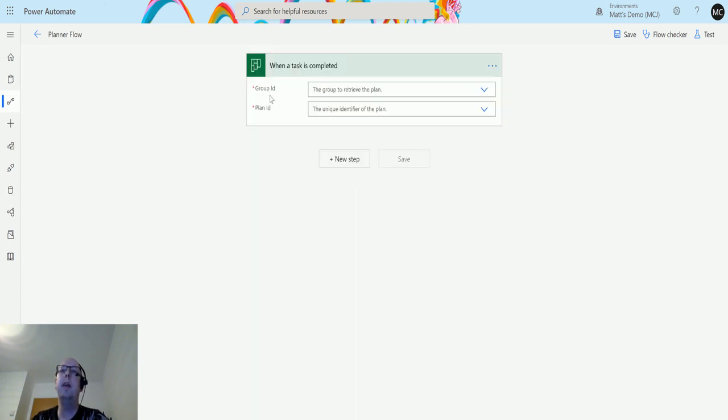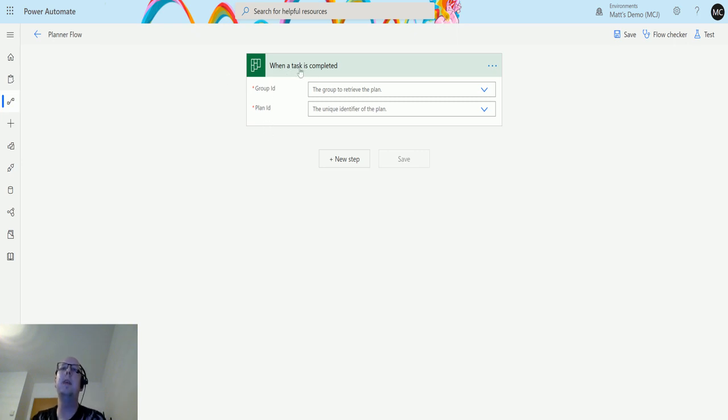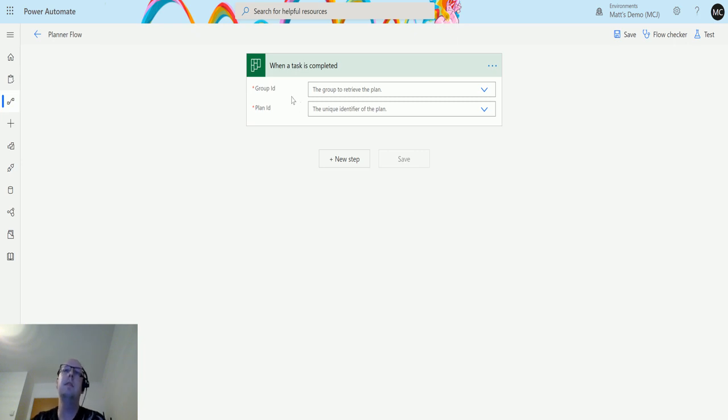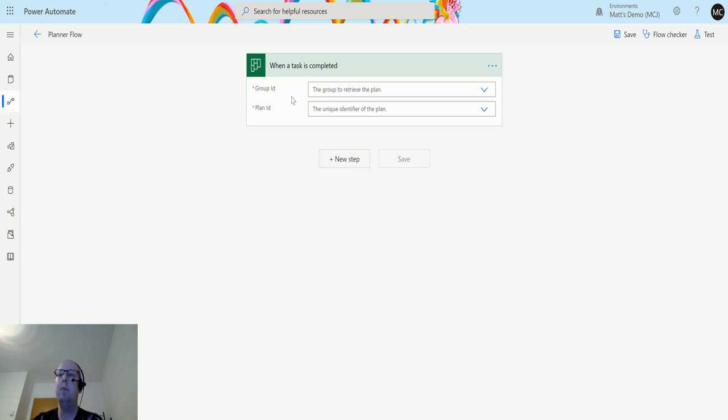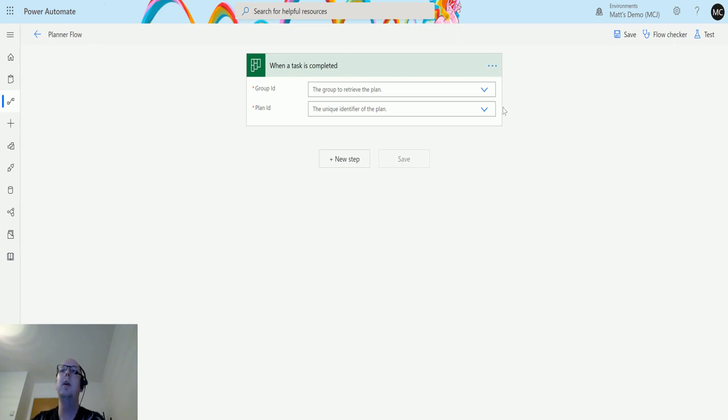I click on that and get two things: group ID and plan ID. The group ID is the group to retrieve the plan from. This may be the name of the plan, a security group you're in where the planner board is set up, or your organization. It's going to differ for you.